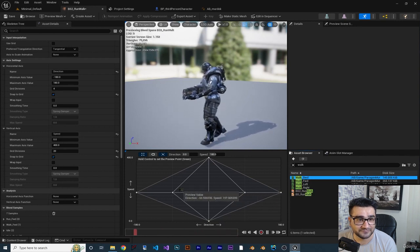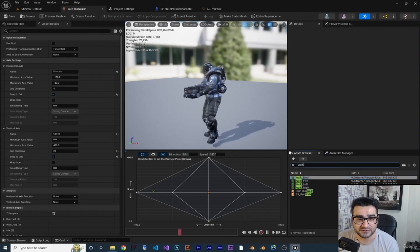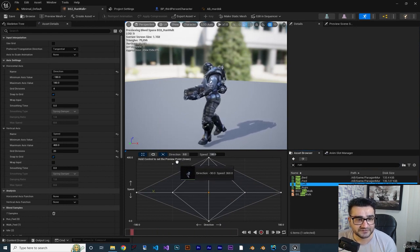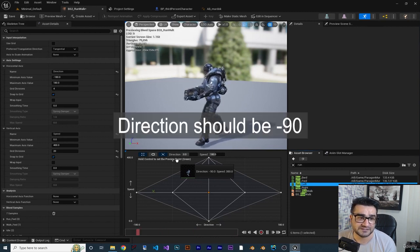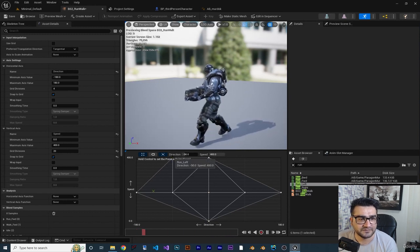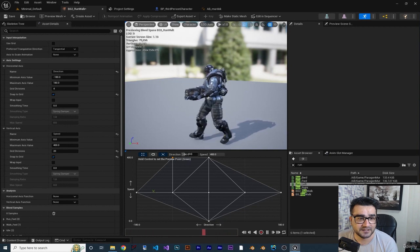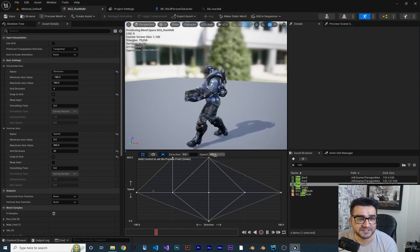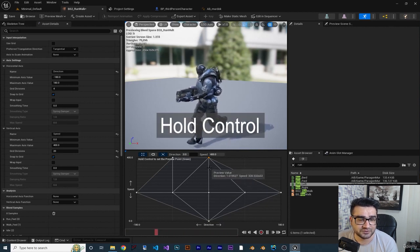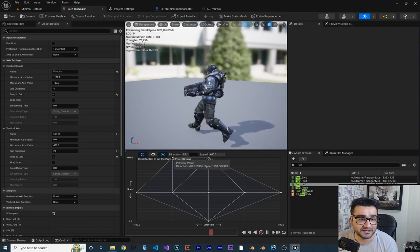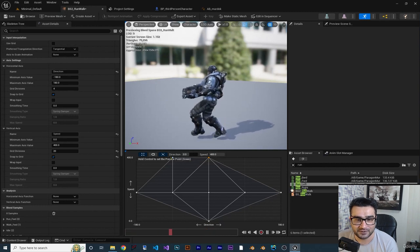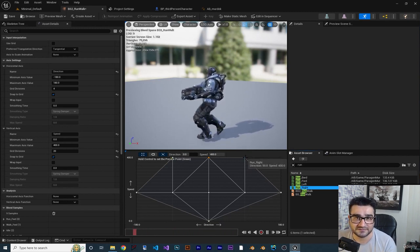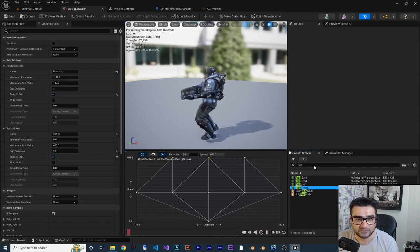Holding control we can see walking backward is working. Now let's handle the run animations. Search for 'run left' - because it's running the speed should be 400, and because it's going left the direction should be minus 90. Run forward goes at speed 400 and direction zero. Holding the spacebar to run, we can run forward and run left - everything looks great. Add run right at speed 400 and direction 90.